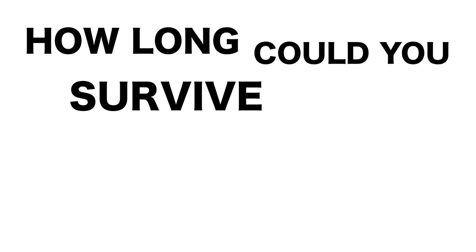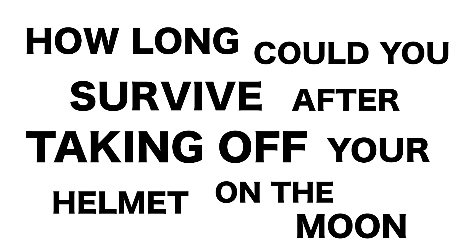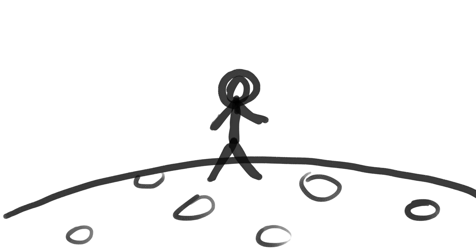How long could you survive after taking off your helmet on the moon? Here is the moon and this is our astronaut.